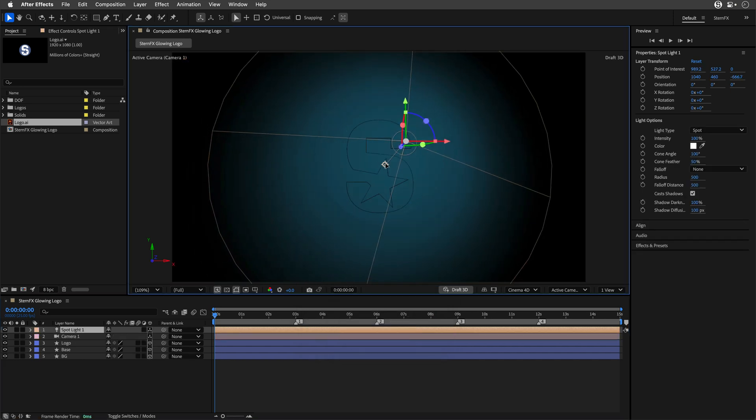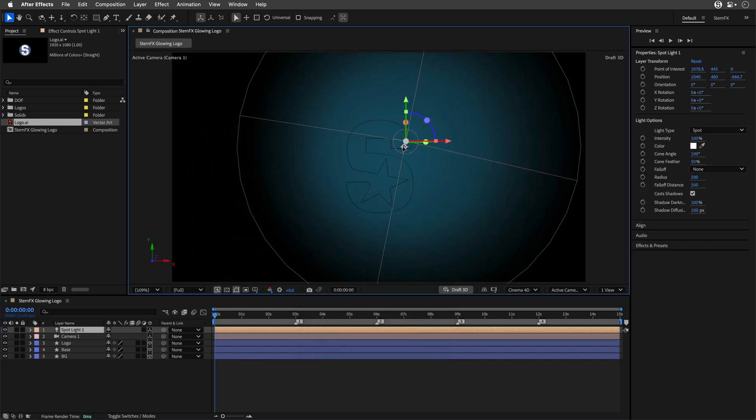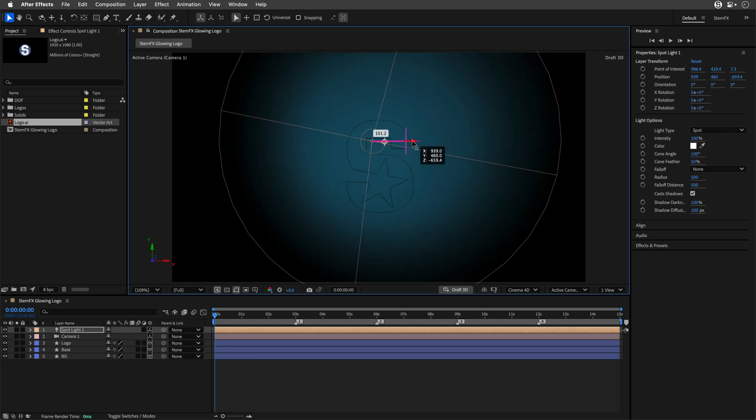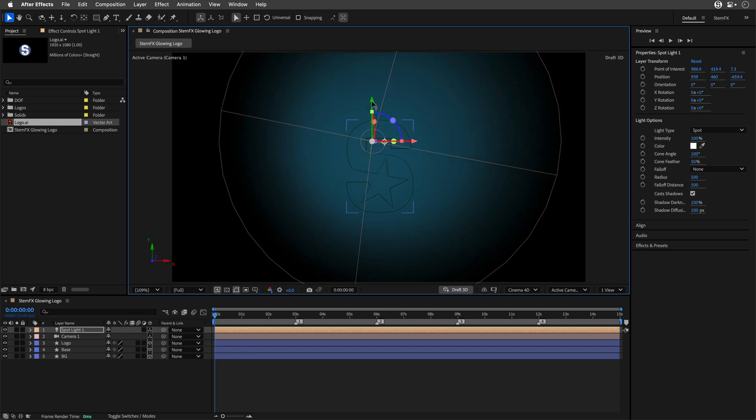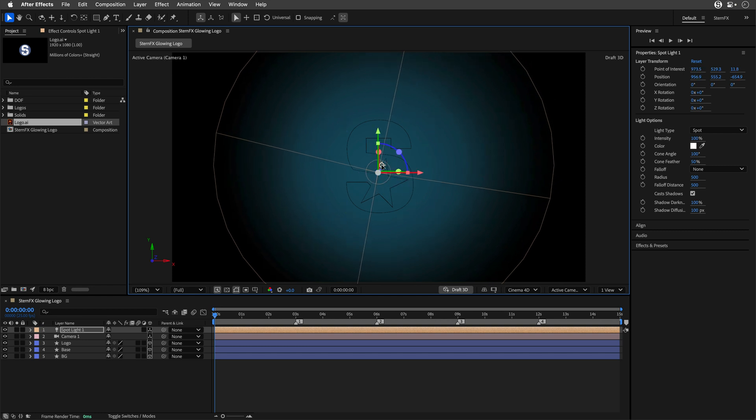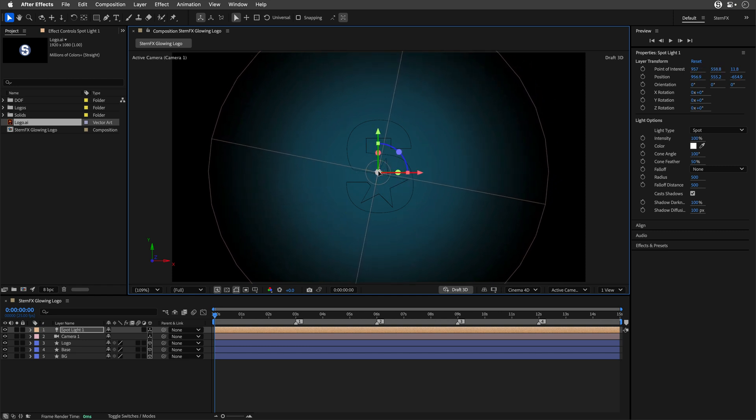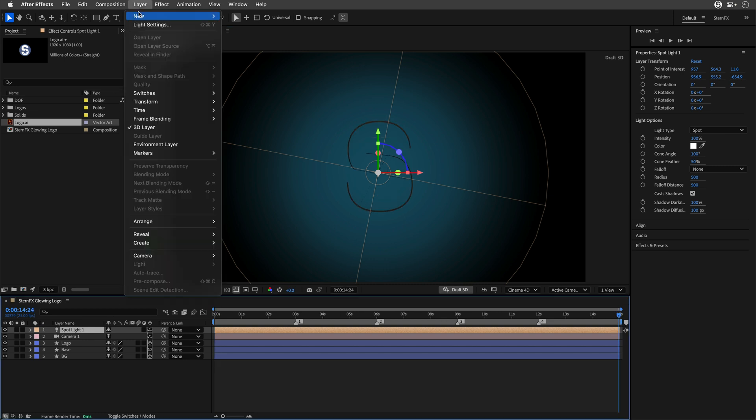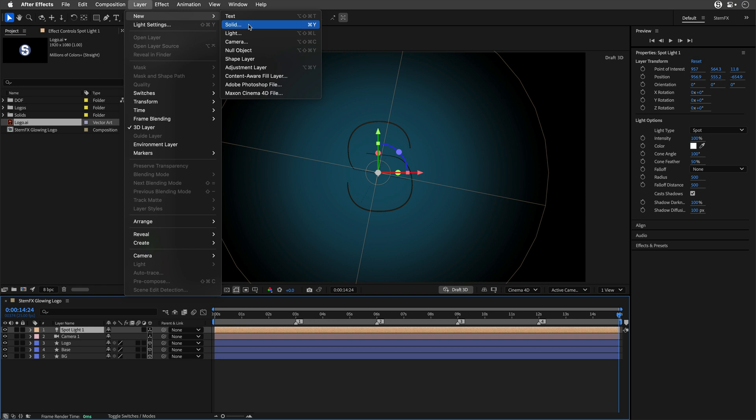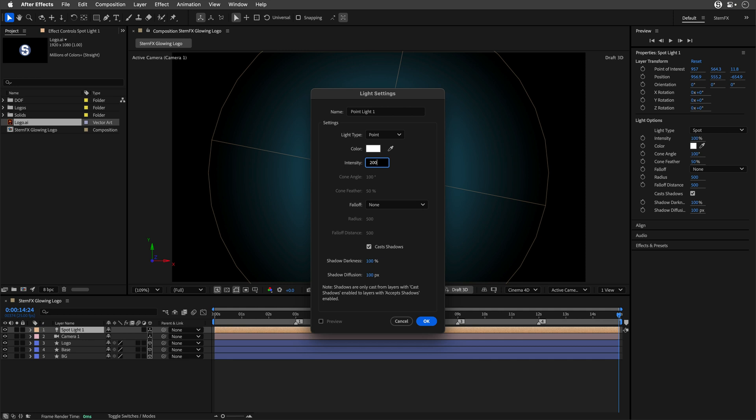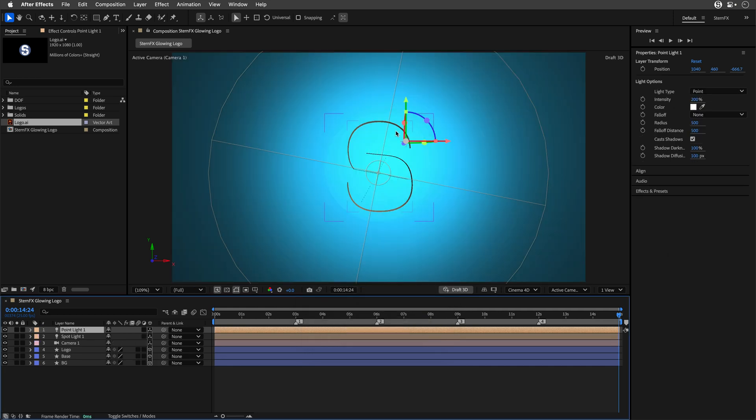Now we can start to see how this works. I want to put this light exactly above the logo, somewhere over here. We can also play with the point of interest. To better see what I'm doing, I'll go to the end.